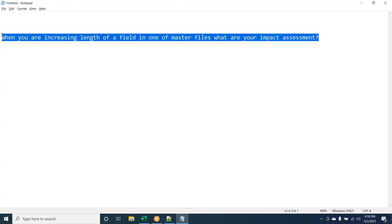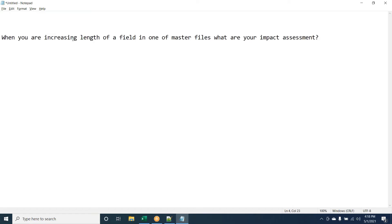Whenever we change a file, the most important thing is to see how many components are using this file — JCL, PROC, global programs, copybooks, control cards — everywhere. Wherever we are making a change, we have to do impact analysis across all of those. We can use a scan or search to find how many components are affected by that particular file, and wherever there is an impact, we correct it.